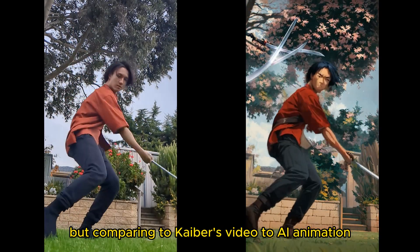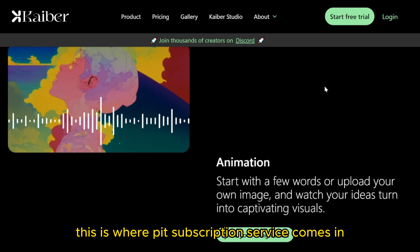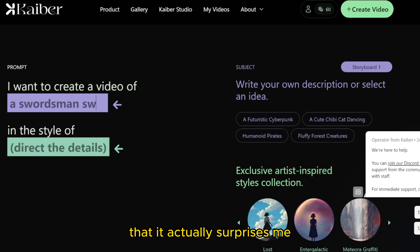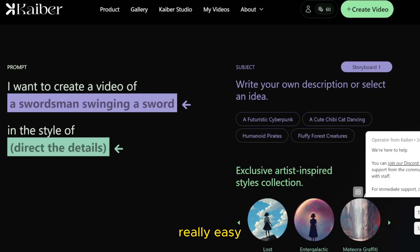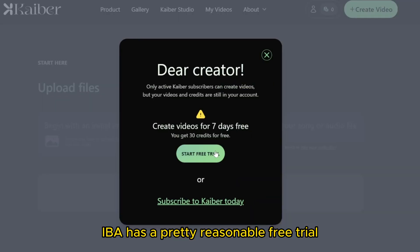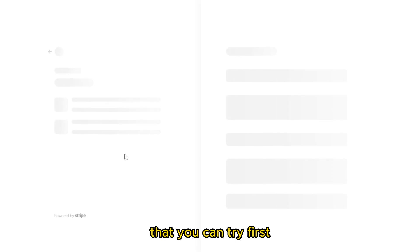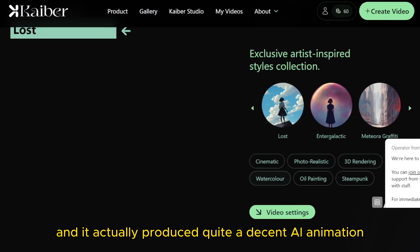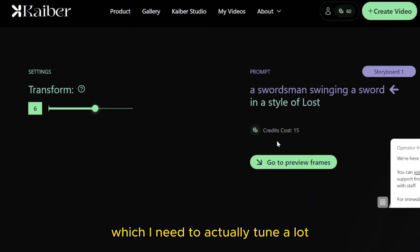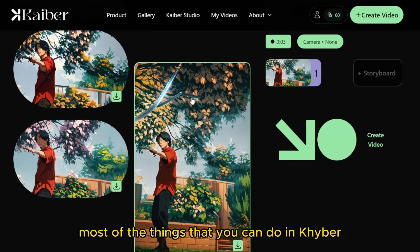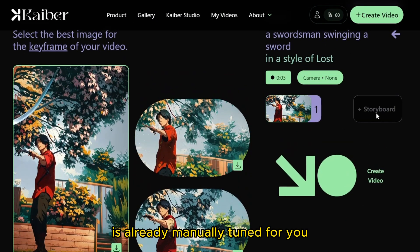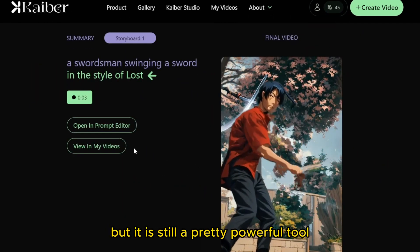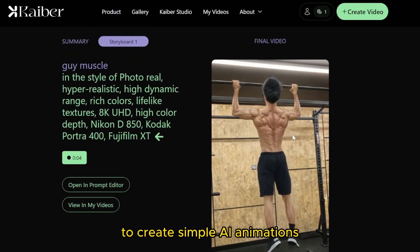Comparing to Kyber's video-to-AI animation, this is where paid subscription services come in. Honestly, it makes it so much easier to create AI animation that it actually surprises me. They make the user experience really smooth, really easy, and understandable for everyone. Kyber has a pretty reasonable free trial that you can try first before making any purchases. I tried this free trial and it actually produced quite decent AI animation, which would require a lot of tuning if I were to use Stable Diffusion. Most of the settings in Kyber are already manually tuned for you, with just a few settings you can change — but it is still a pretty powerful tool to create simple AI animations.